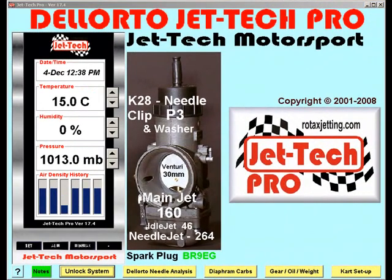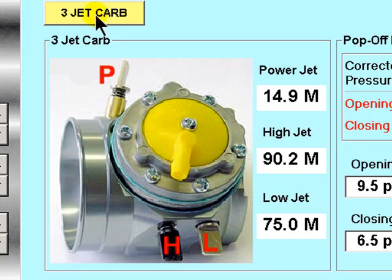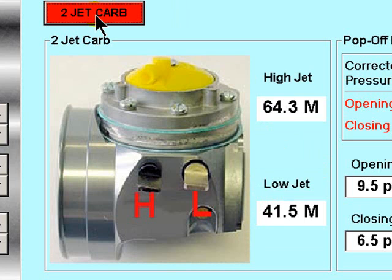In this tutorial, I will explain the adjustment of JetTech Pro for diaphragm carbs. First select the diaphragm cab screen and then select either a 3-jet diaphragm carburetor or a 2-jet diaphragm carburetor by clicking this button.